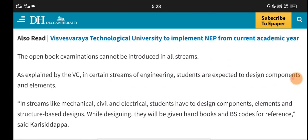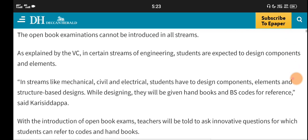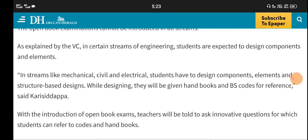Within certain streams of engineering, including design components and elements — such as Mechanical, Electrical, and structure design components — this open book exam policy will be applicable.